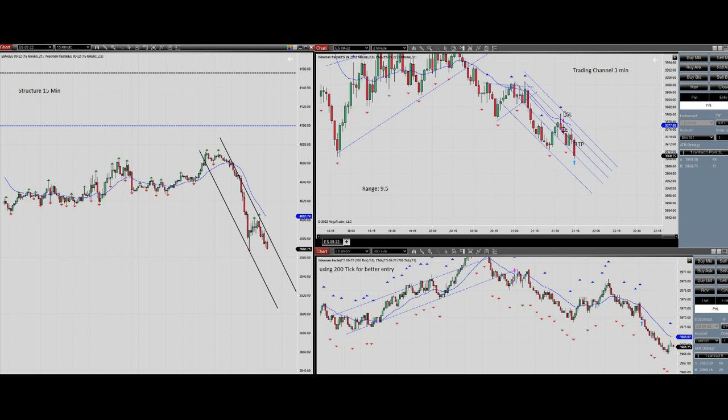This trade was as per the PAD system. I entered the trade and the trade was profitable. Thank you for watching — see you in the next one.